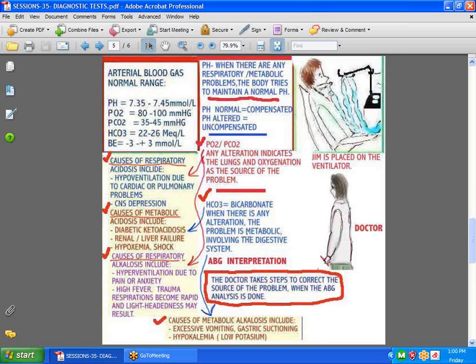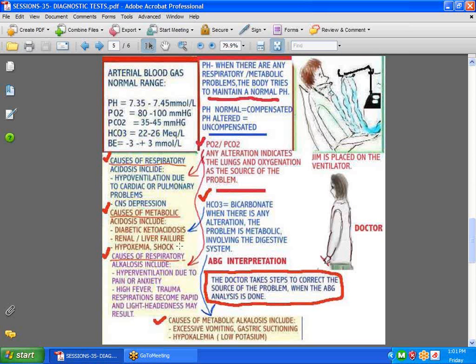What would cause respiratory problems? Well, if it's respiratory, things like hypoventilation. It could be cardiac. It could be pulmonary, central nervous system depression. You can have metabolic also, like diabetic ketoacidosis, renal or liver failure. Respiratory alkalosis could be caused by hyperventilation. You've probably heard of that, making a patient breathe in a brown bag to slow them down, just as simple as anxiety might cause it. High fever, trauma.